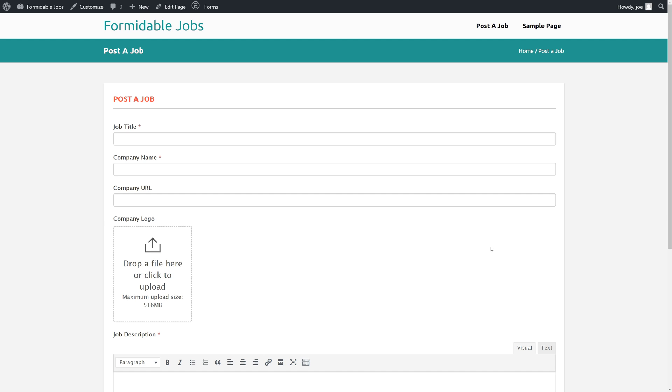Welcome back to how to create a job board with Formidable Forms. In the last video we learned how to create this form, and in this video we are going to learn how to hook it up to PayPal.